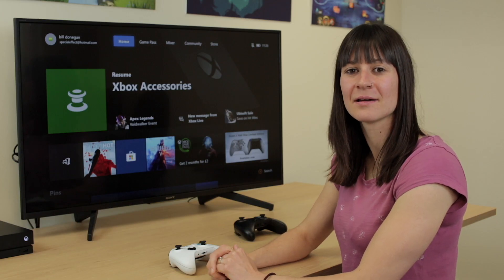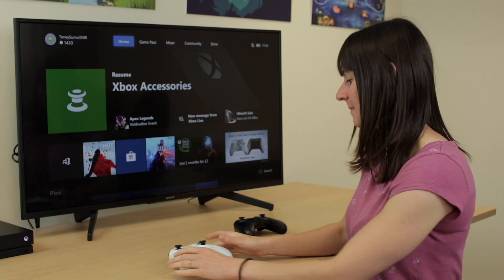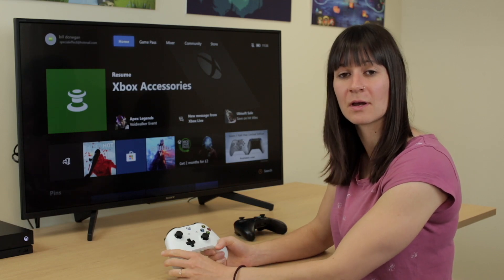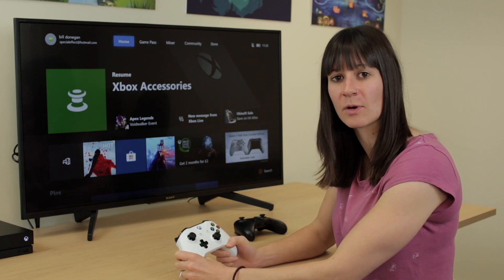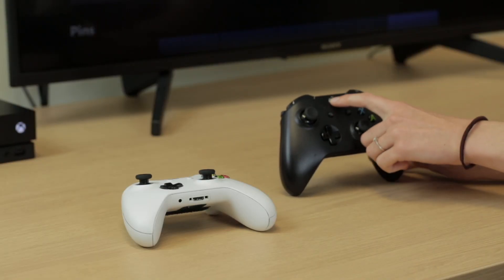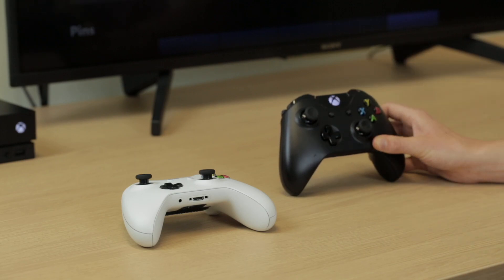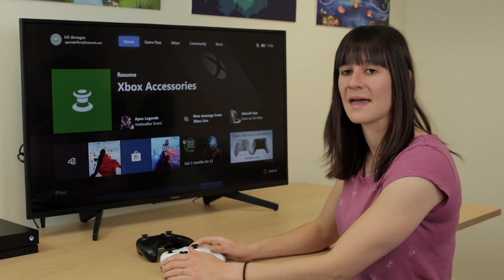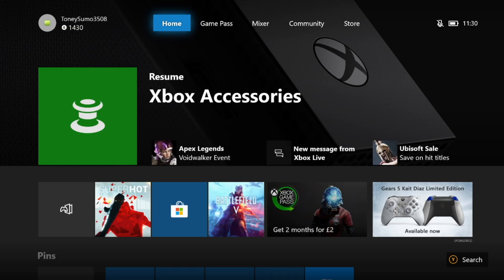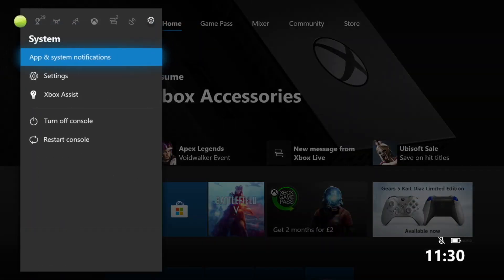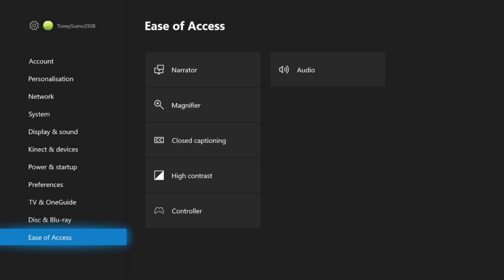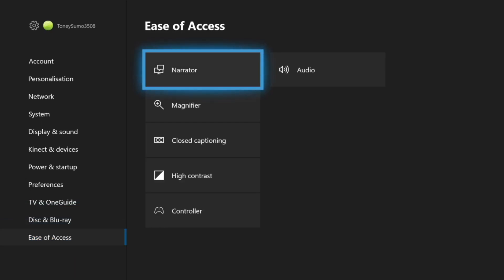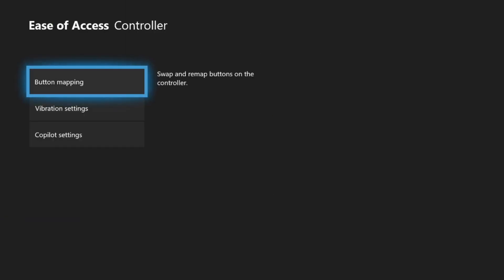To turn on Copilot through the Ease of Access menu, first make sure you have your first controller turned on and synced up with your Xbox One. You then need to turn on and sync the second controller. Then go back to your first controller, go to Settings, then Ease of Access, and go down to Controller. At the bottom you'll see Copilot Settings.